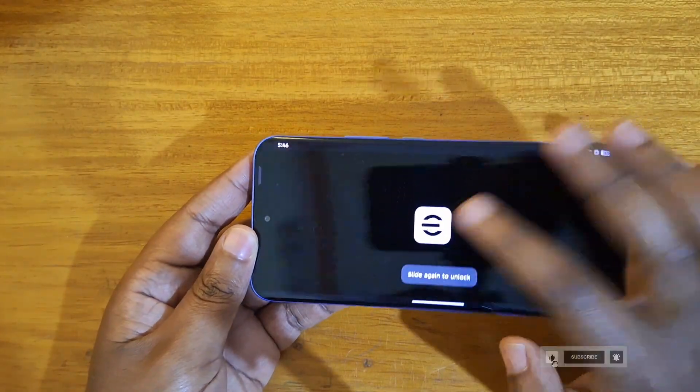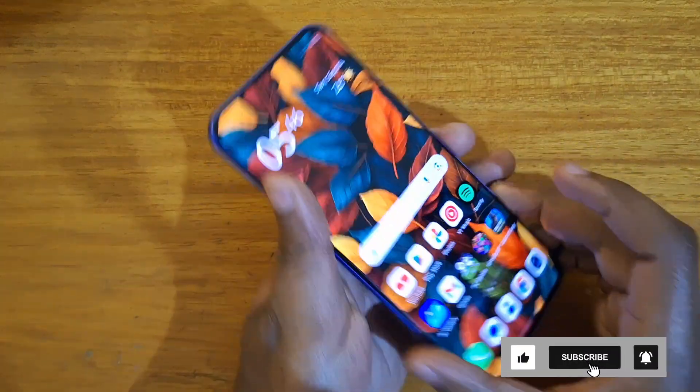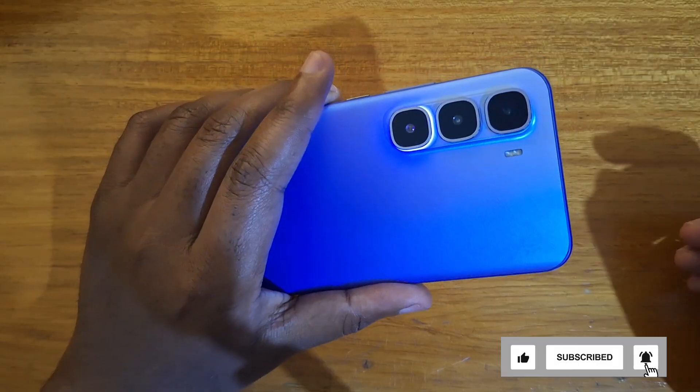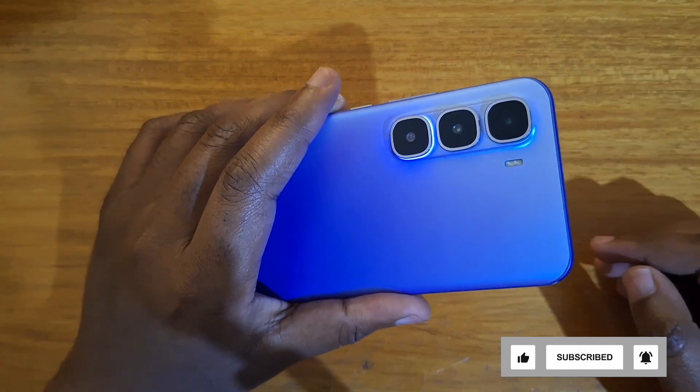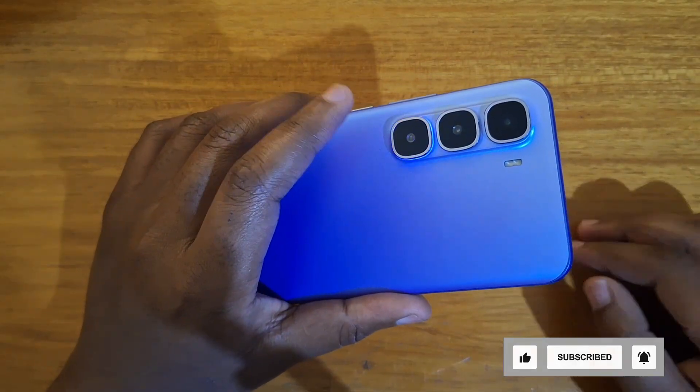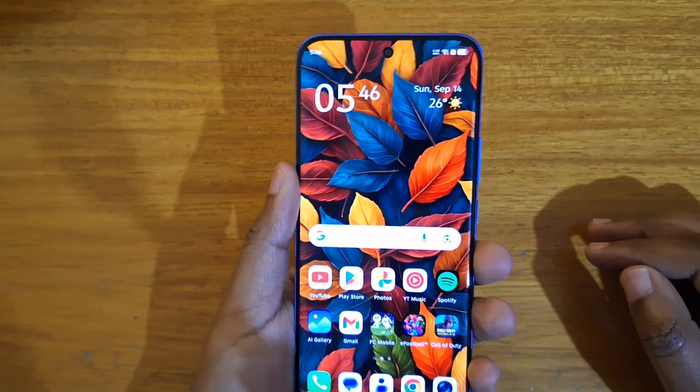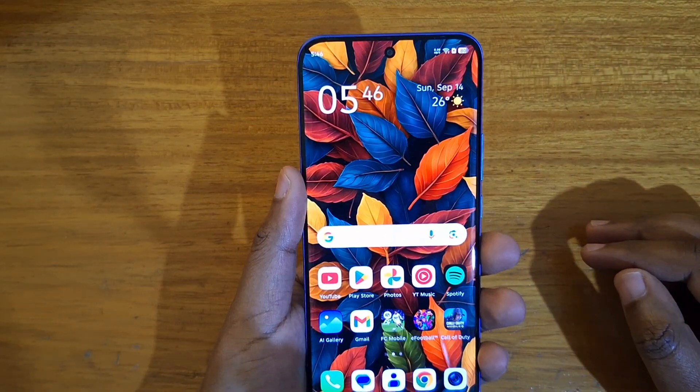And you'll notice that now it's using the entirety of the display without the black bars. So yeah, that's how you enable full screen for apps on the Infinix Hot 6 Leopard Plus, or any XOS running Android.